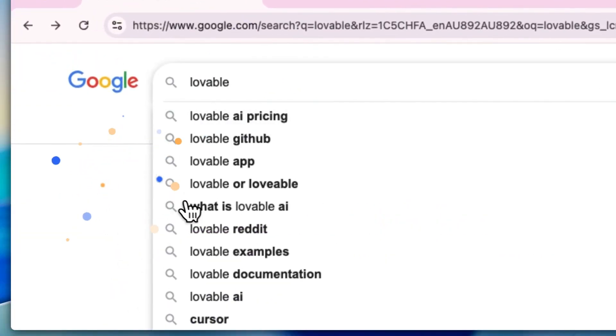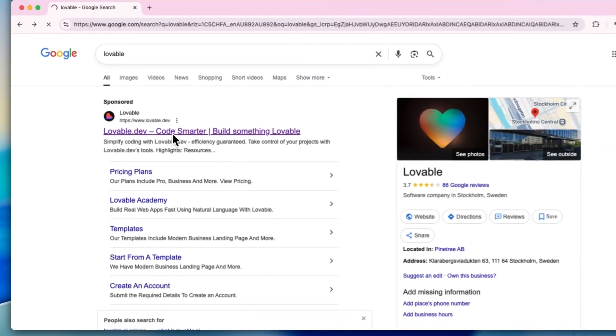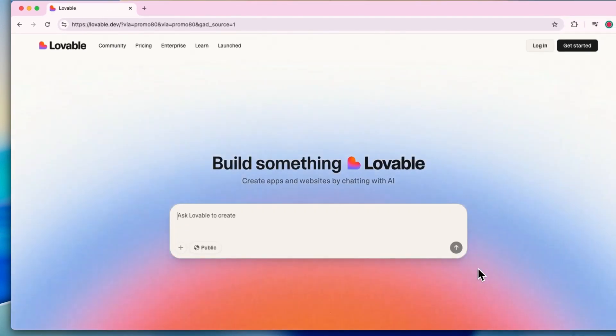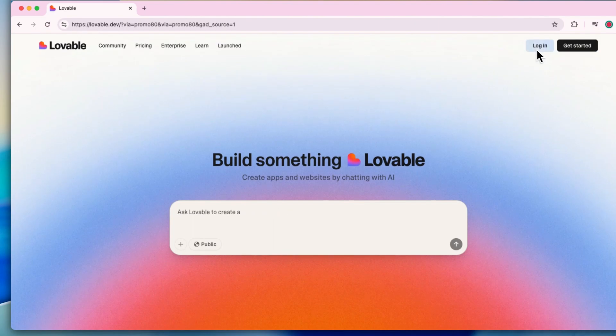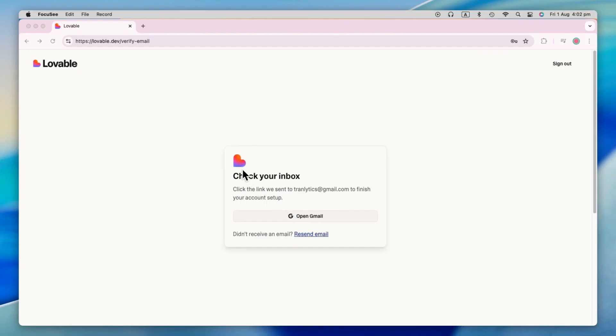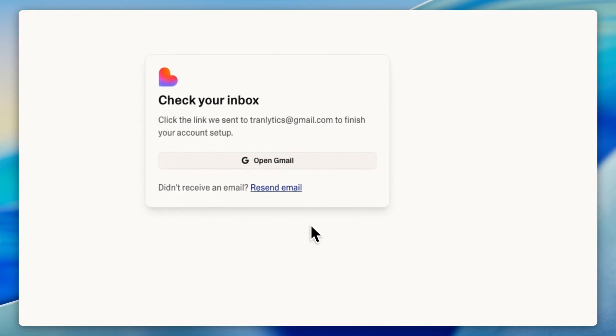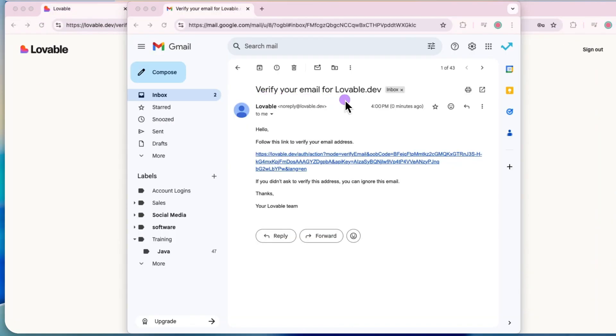First things first, open up your browser and go to Lovable's site. Once you're there, hit the get started or sign up button. It's free to start and no, it isn't sponsored. You'll need to enter your email address and create a password. After that, just check your inbox. Lovable will send you a verification email. Just click the link in the email and you're in.